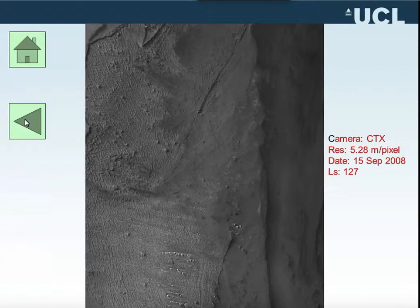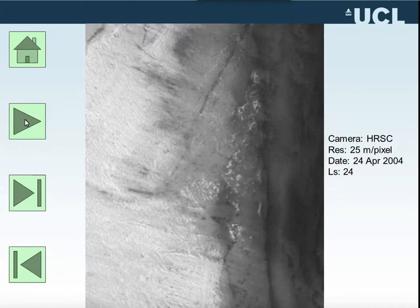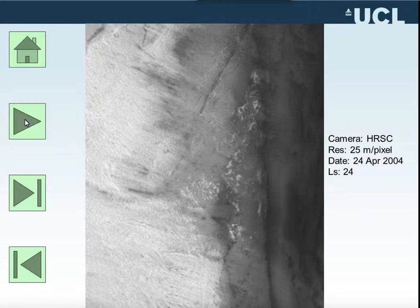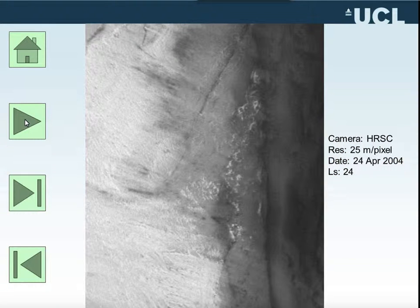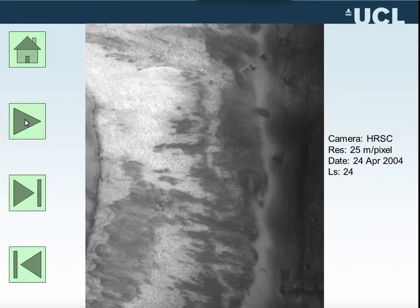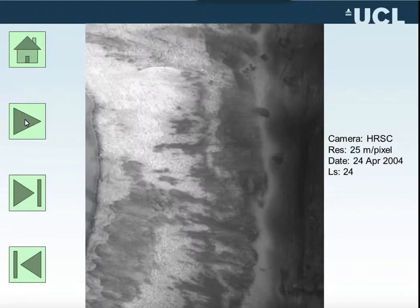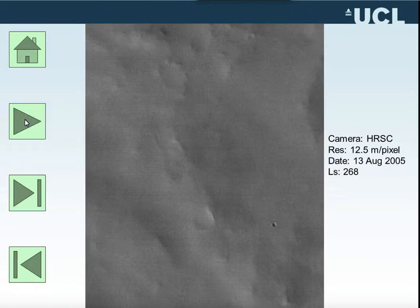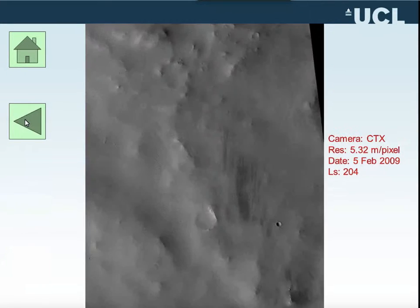This is an example from HRC to CTX. The HRC is 25 meters per pixel while the CTX is 5.2 meters per pixel. We can see that it's a large resolution difference, and even though the co-registration is rather good, this is the same area at 25 meters versus 5.2 meters resolution.